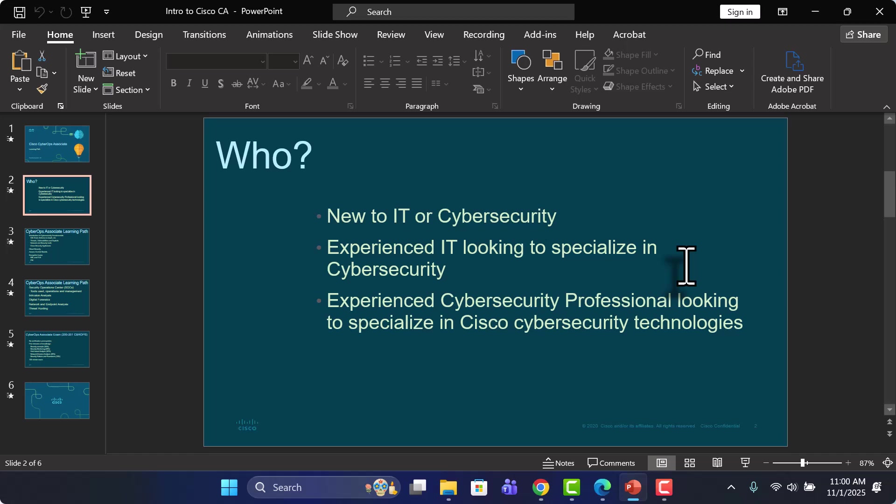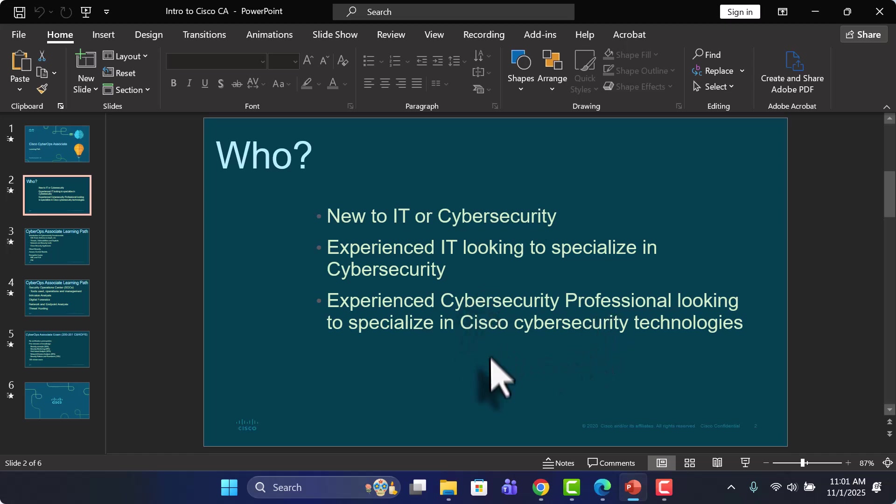And also anyone who is an experienced cybersecurity professional, but maybe they're looking to specialize a bit more with Cisco cybersecurity technologies, their products and services as well. So this learning path, this certification is for you as well.